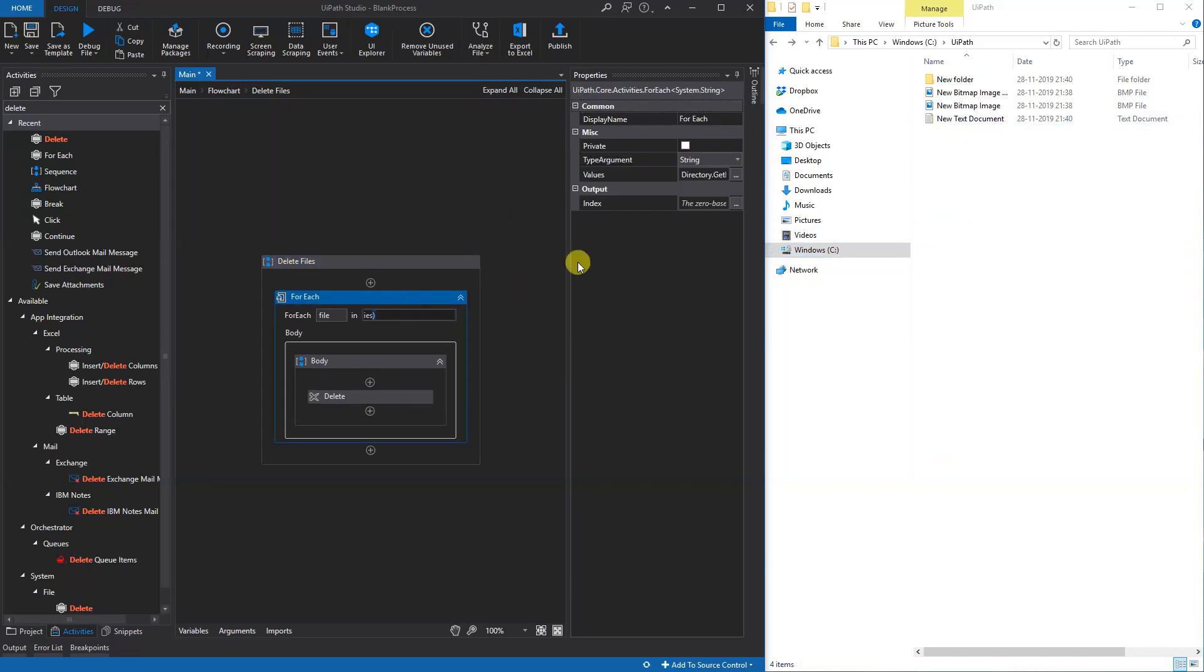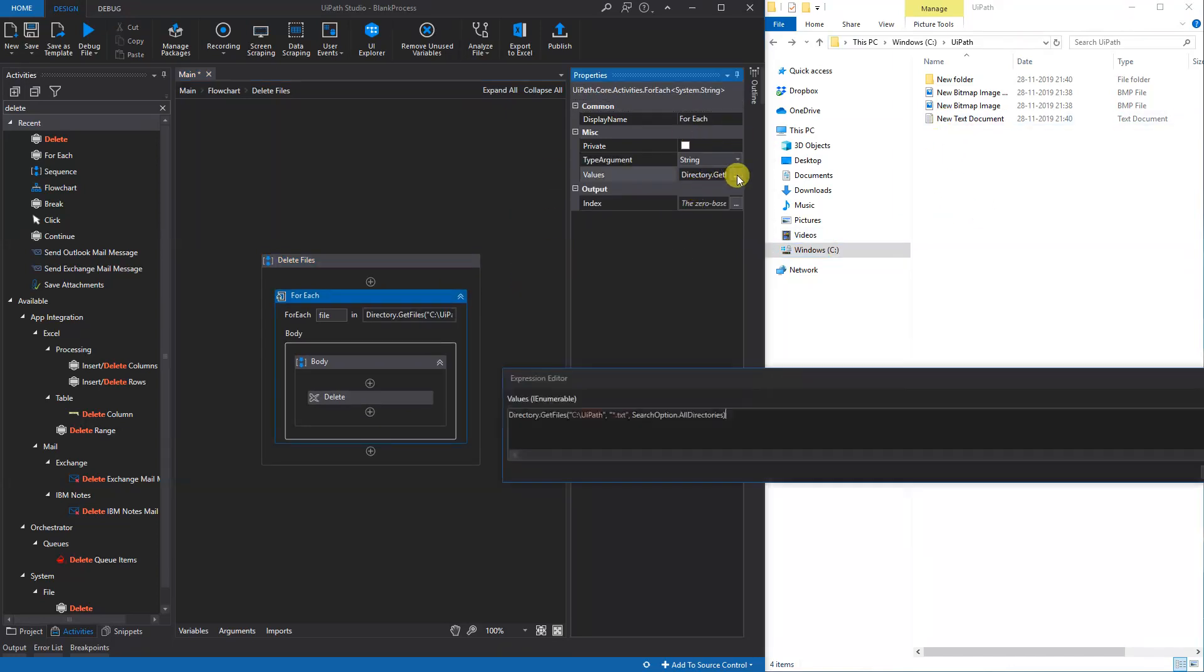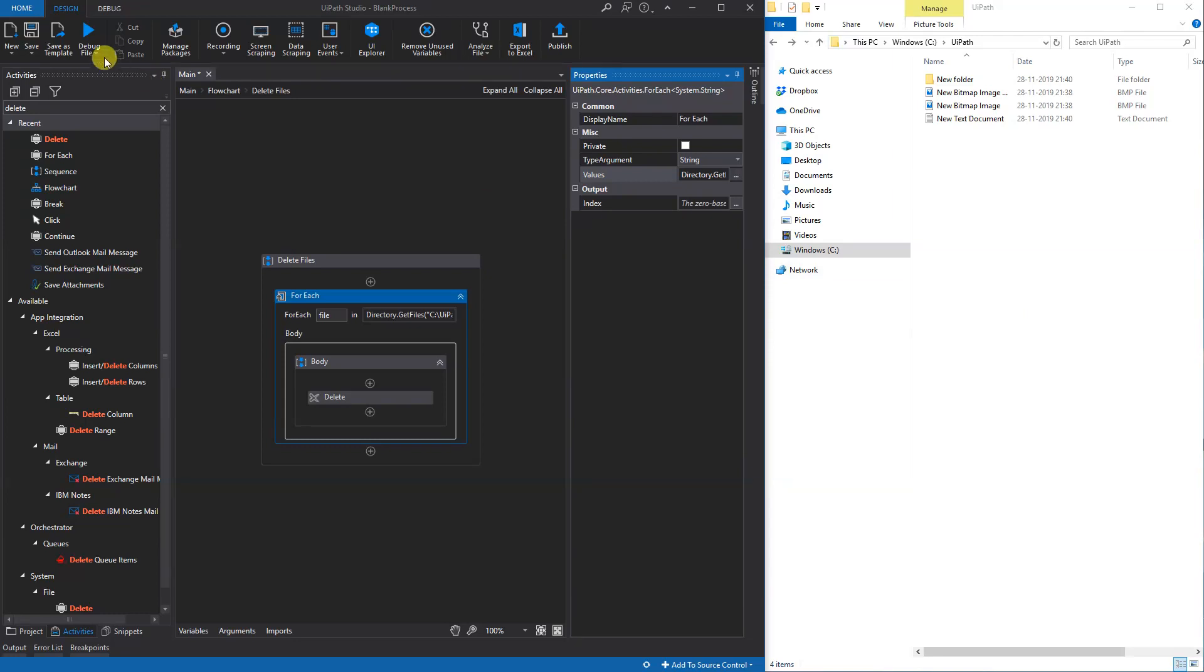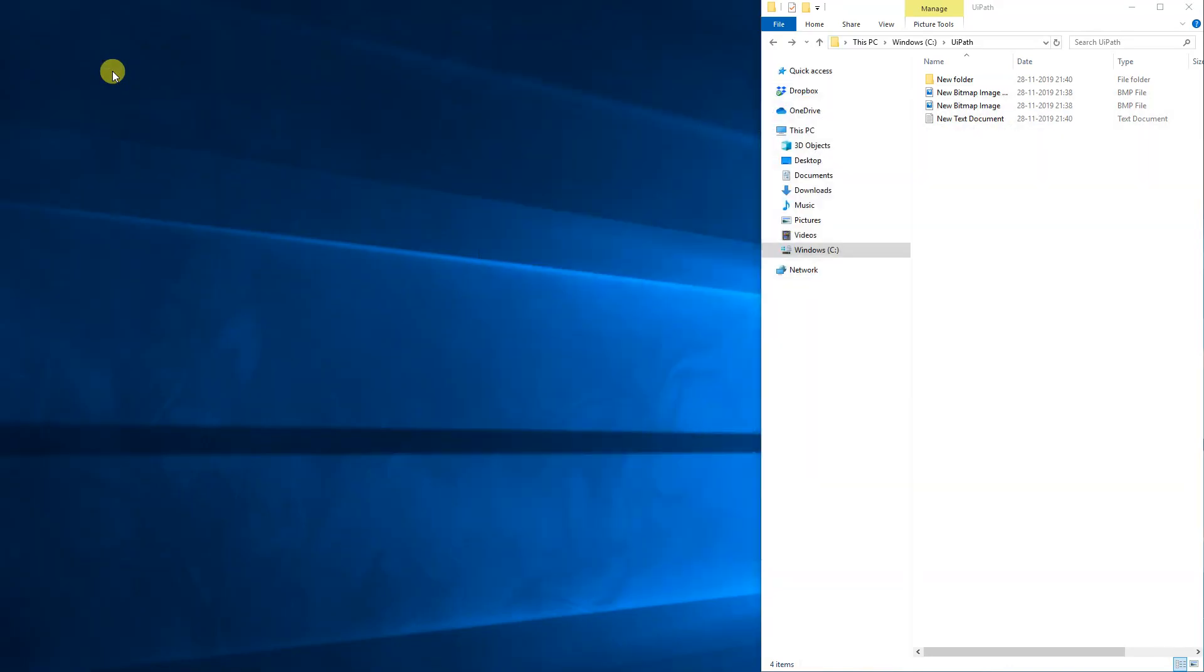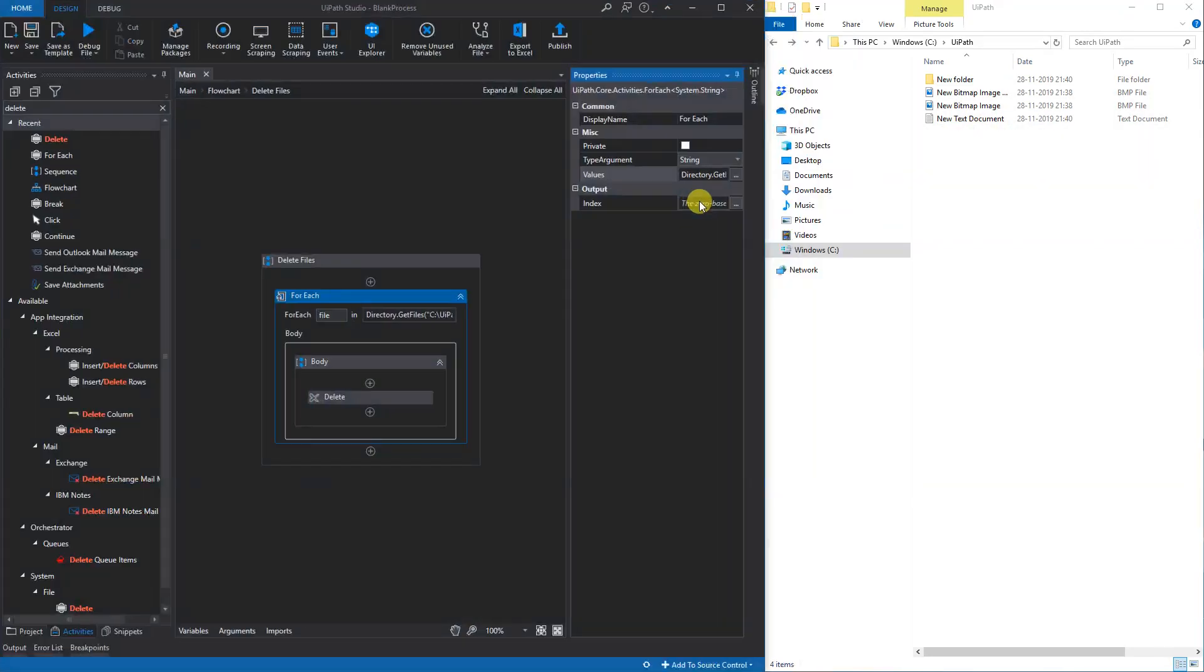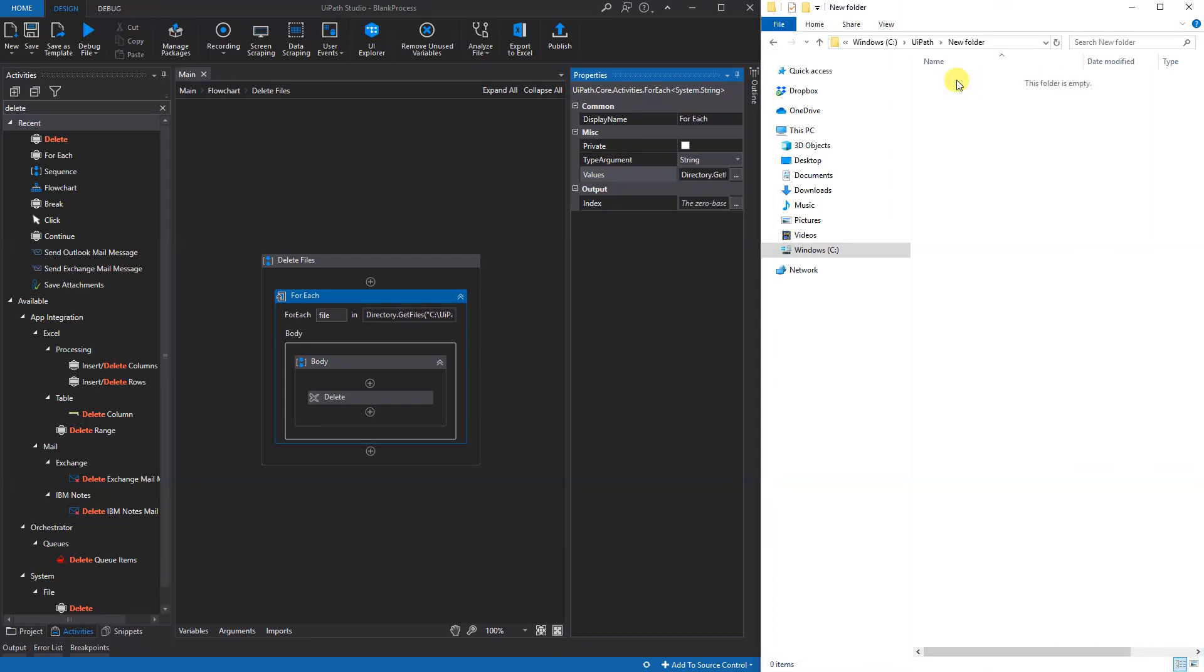Then we could run it. We've specified that it should delete all text files in all directories - subdirectories that is. Not all directories in the computer, but subdirectories to the C:\UiPath. Let's have a look. We'll run it. Hopefully it will delete the text file. It deleted it out here and it deleted the text files in here.